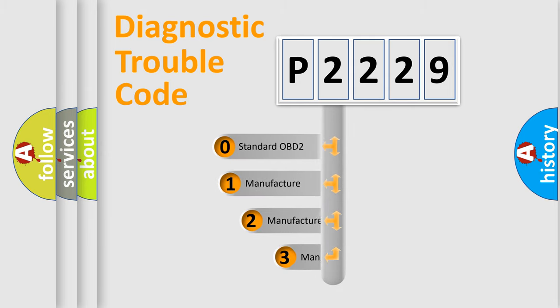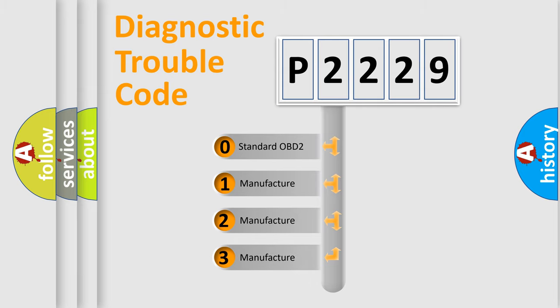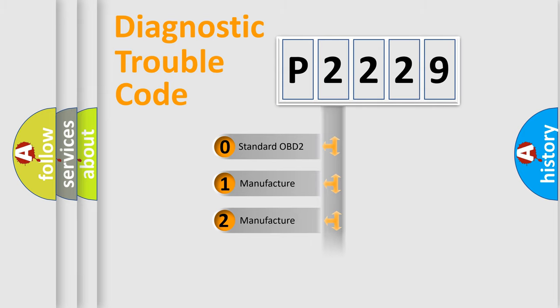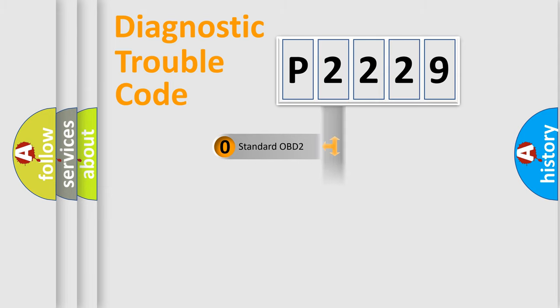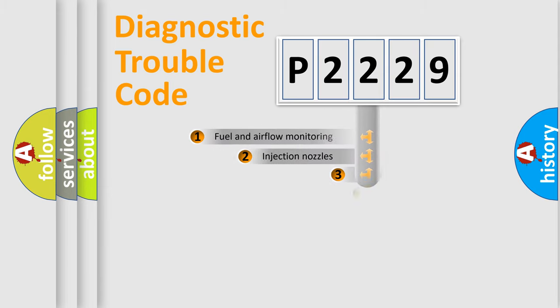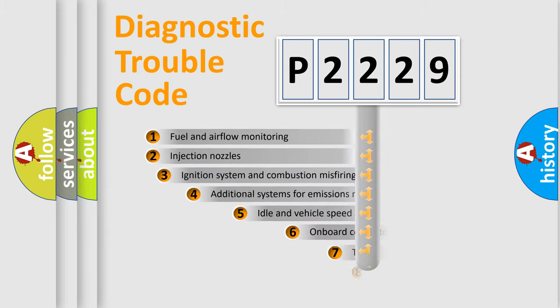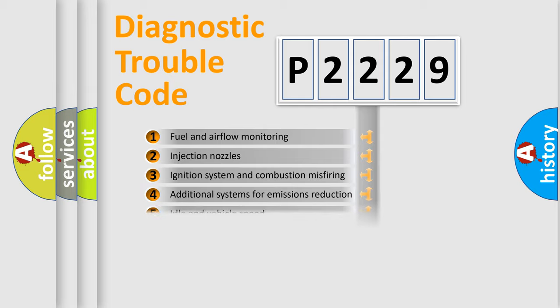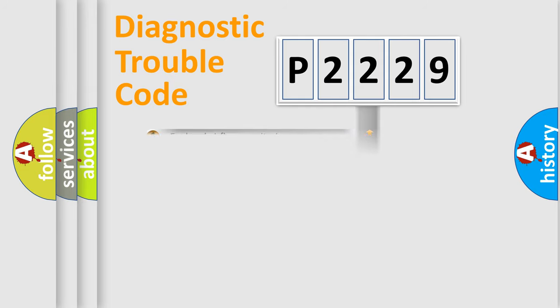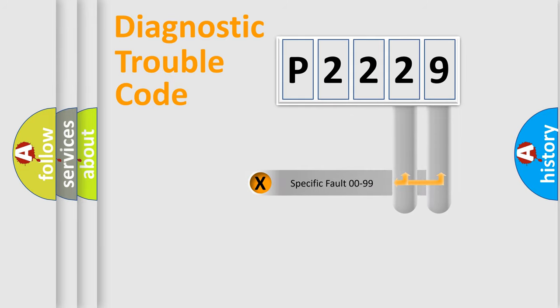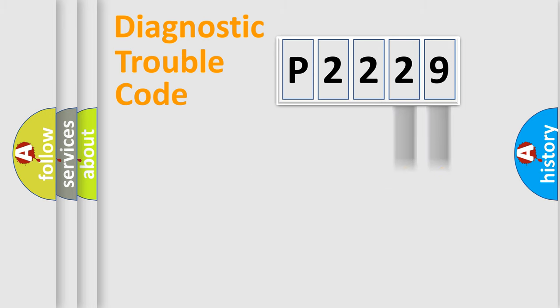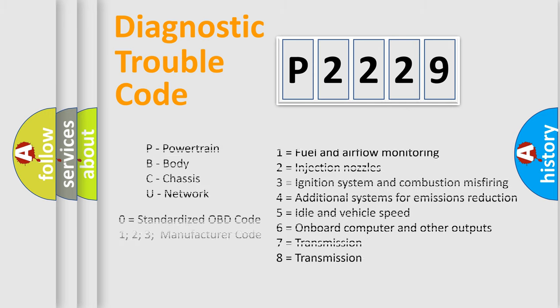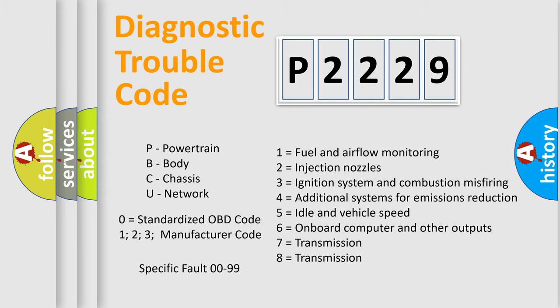If the second character is expressed as zero, it is a standardized error. In the case of numbers 1, 2, 3, it is a manufacturer-specific expression of the car-specific error. The third character specifies a subset of errors. The distribution shown is valid only for the standardized DTC code. Only the last two characters define the specific fault of the group. Let's not forget that such a division is valid only if the other character code is expressed by the number zero.